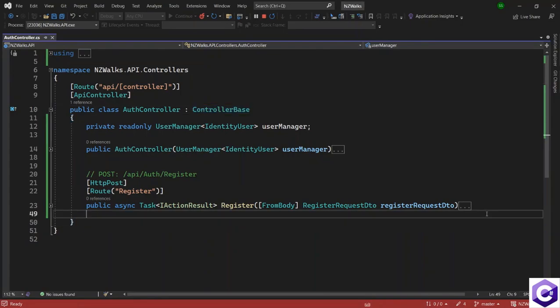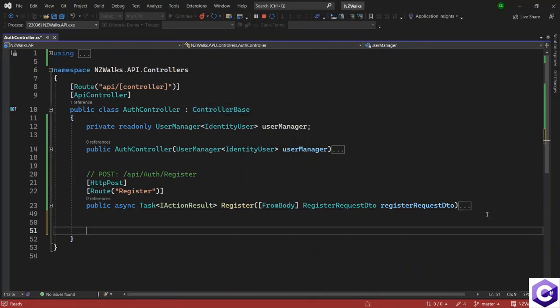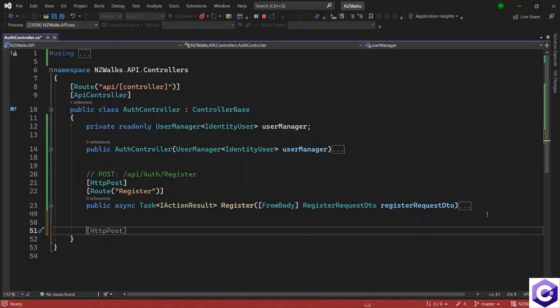So now that we have a user created, the user will log into our application using the username and password that they have. And we will be checking the username and password and seeing if we have the user registered. After that, we will create a token for them once they have successfully authenticated as a valid user. So for that, we need a login action method.